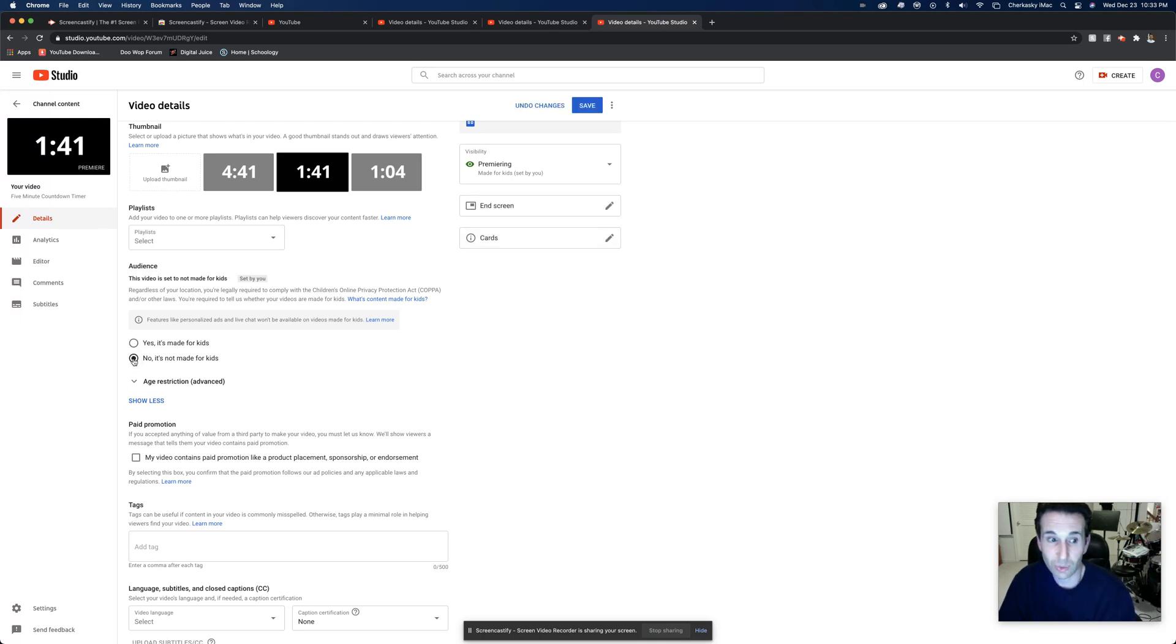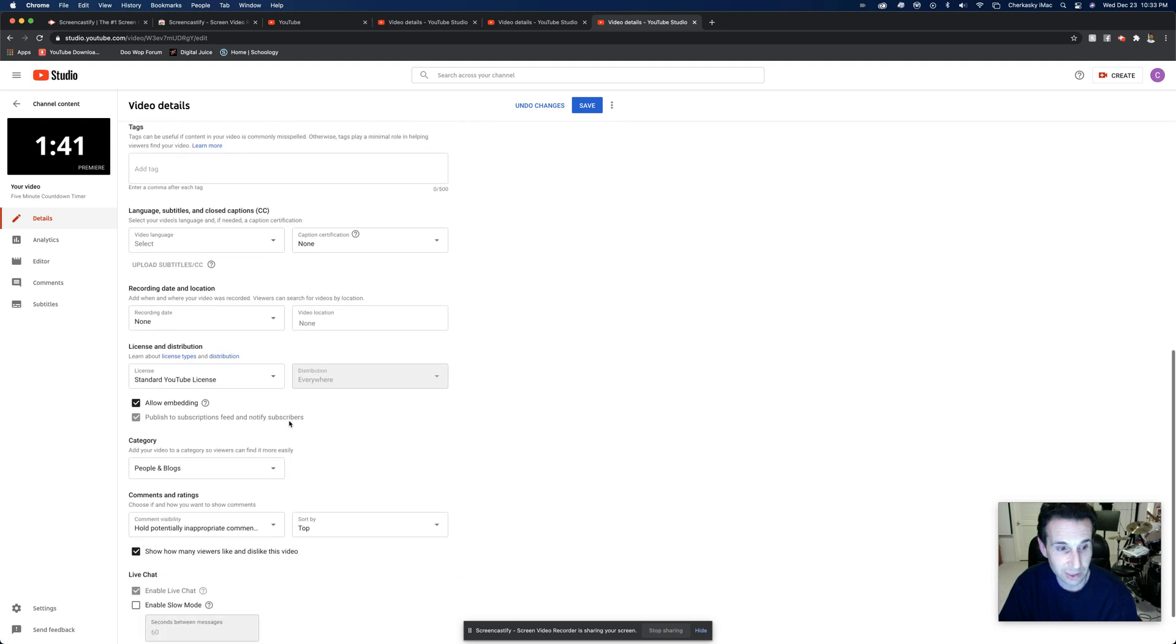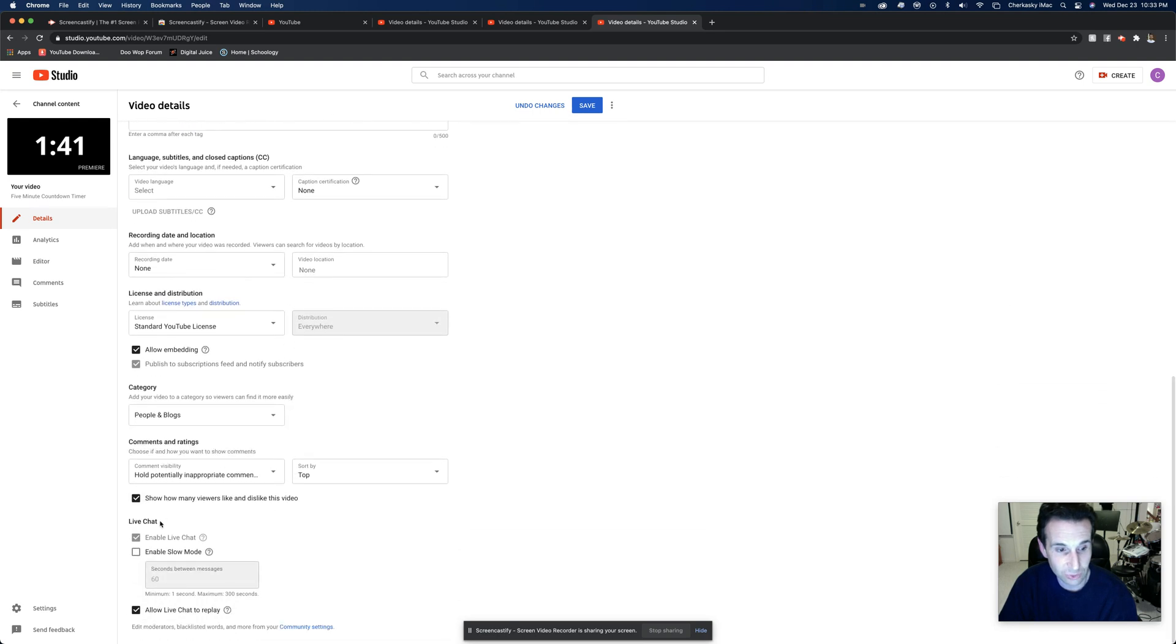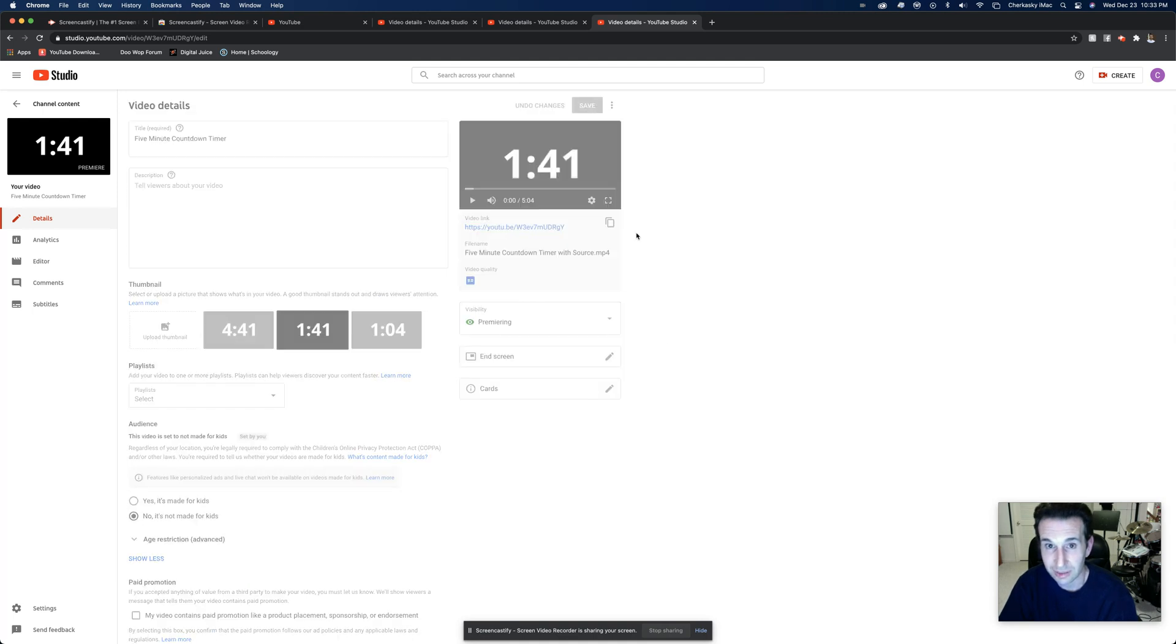And then if you do decide you want to turn it back on and give the people a second chance, just say okay, let's give it another try and say no, it's not made for kids. And then you'll scroll down and you'll notice, oh look, enable live chat is back on. And then just say save.